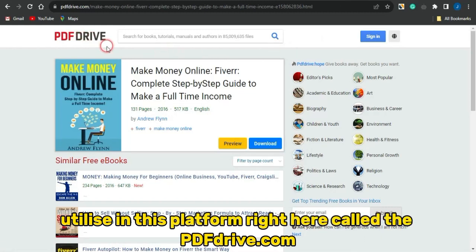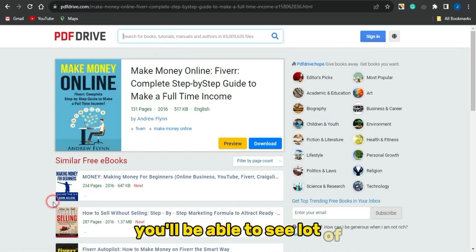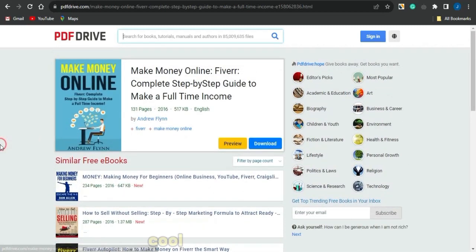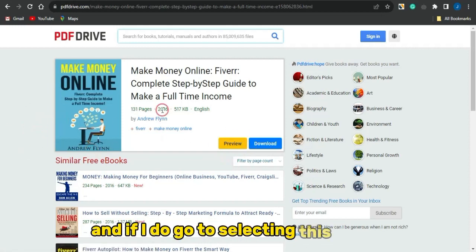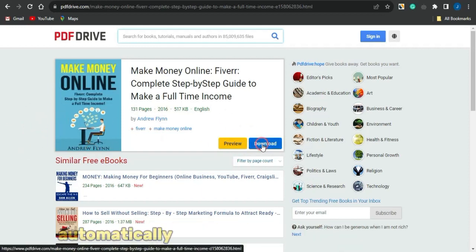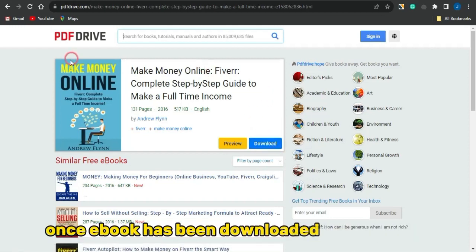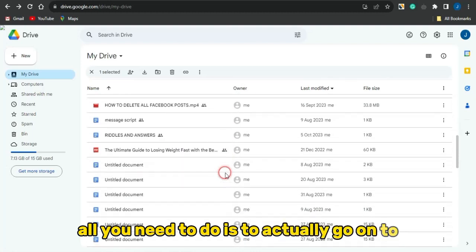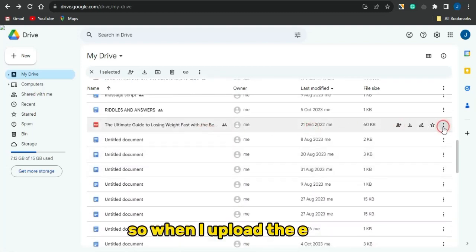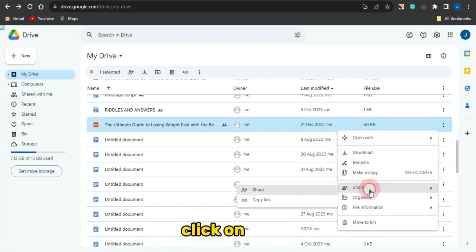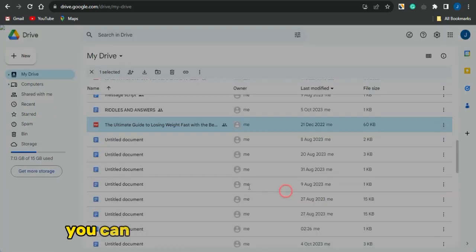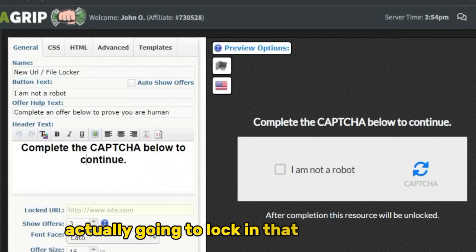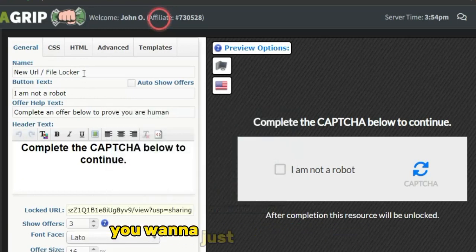To get a free ebook, go to PDFDrive.com and search for the 'make money online' niche. You'll see lots of cool ebooks related to that niche. Select an ebook and click download — it will automatically download to your device. Once downloaded, go to Google Drive, upload the ebook, click the three dots, select Share, copy the link, and make sure the sharing is set to 'Anyone with the link.' Then paste that link into the locked URL section.